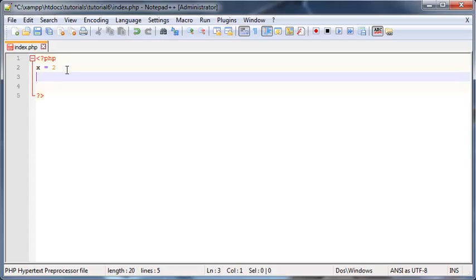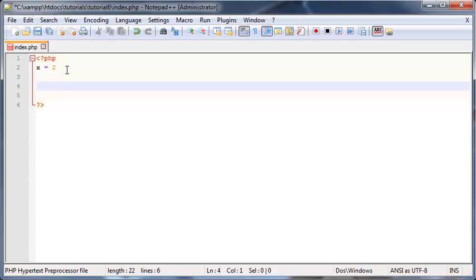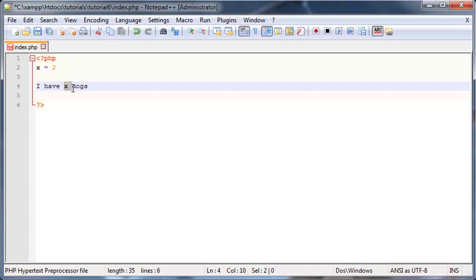So later on, whenever you had a sentence like 'I have X dogs,' you knew that X is holding the value of two, so this sentence would read 'I have two dogs.'